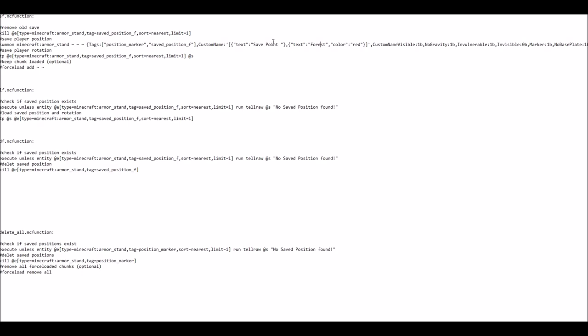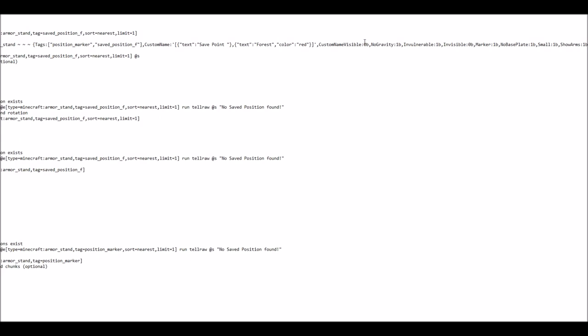Now there are of course a few more things you might want to adjust concerning the armor stand itself. So the most important ones of those are the visibility of the custom name and the visibility or invisibility of the armor stand itself.